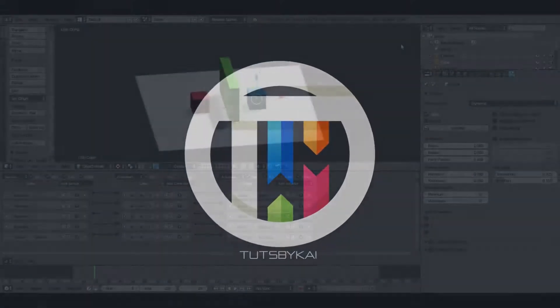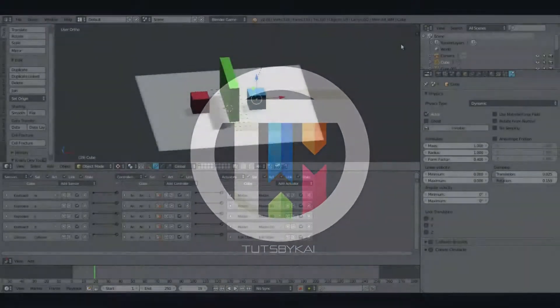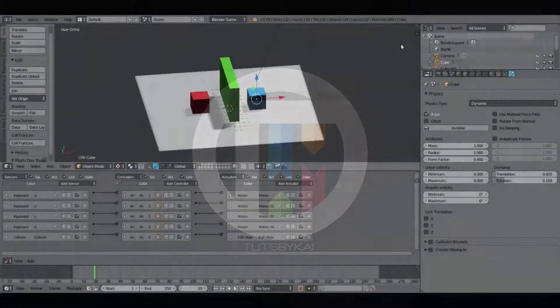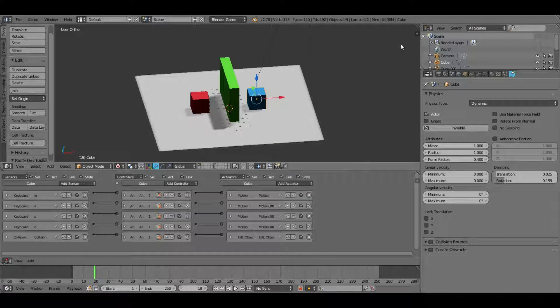In the last BGE video we went over a first-person camera, and today I want to focus on AI. Hey guys, welcome back to TessaPike. I'm Kai and today we are back in Blender, taking a look at the Blender game engine again. I got a comment a while ago about an AI system, which is why I started making videos in the BGE in the first place.